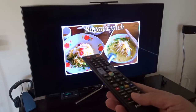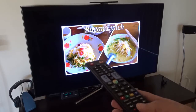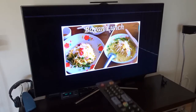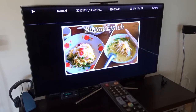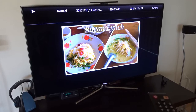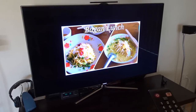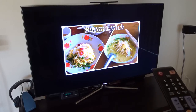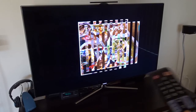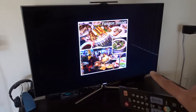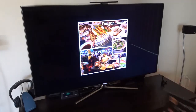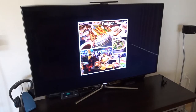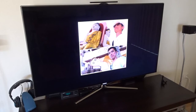I can press forward to go to the next one. I can also do a slideshow — just press the play button. You can see there is also a transition effect. This has nothing to do with the app; this is just my TV doing the slideshow.